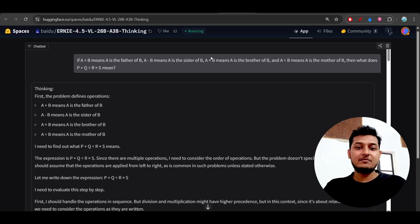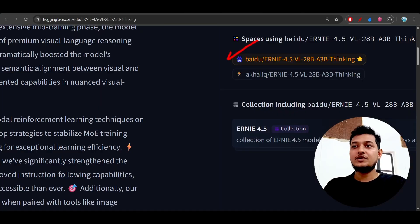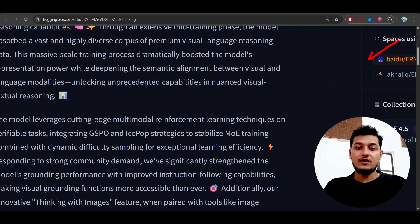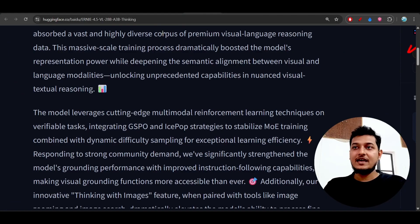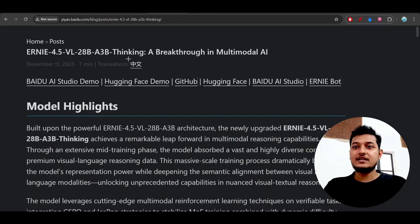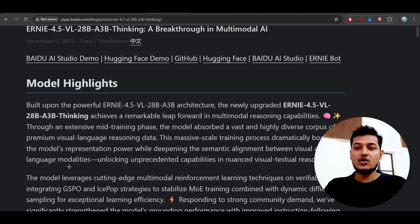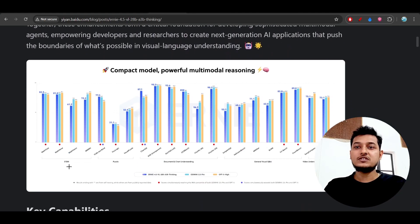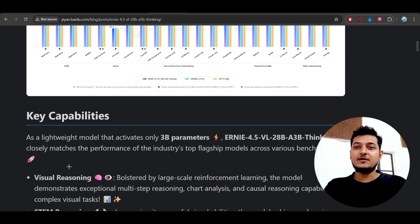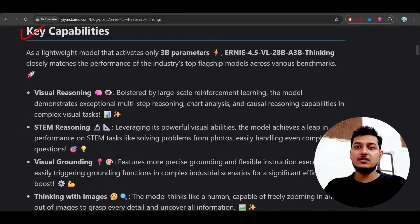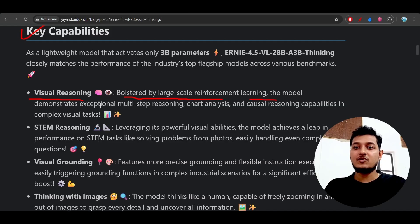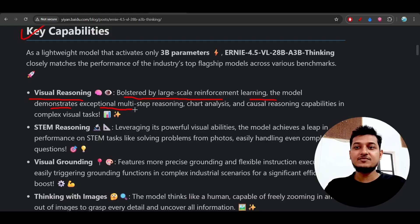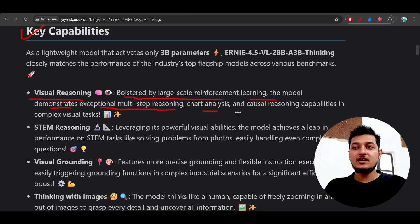In the official blog they have mentioned some of the key capabilities of this model like visual reasoning. It is bolstered by large scale reinforcement learning. The model demonstrates exceptional multi-step reasoning, chart analysis, and causal reasoning capabilities in complex visual tasks.